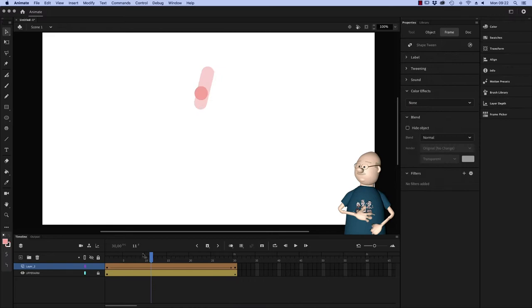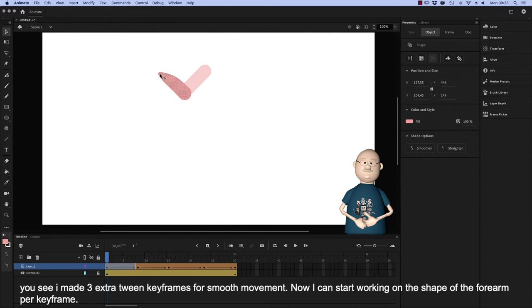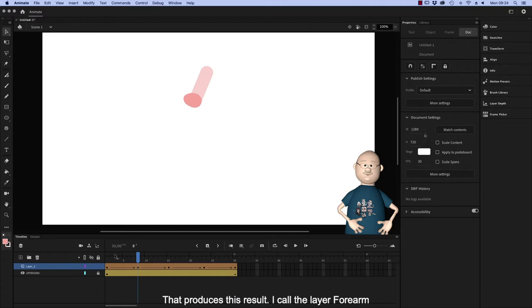I'll speed up the video here. You see I made 3 extra tween keyframes for smooth movement, so now I can start working on the shape of the forearm per keyframe. That produces this result. I call the layer Forearm.